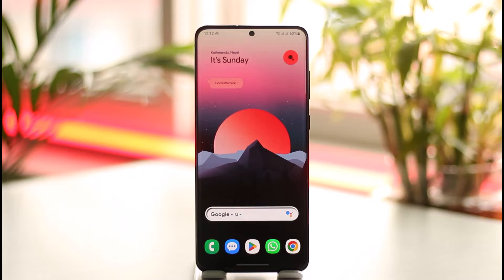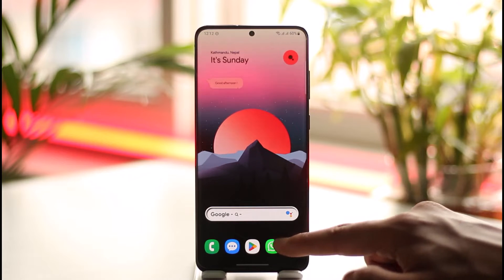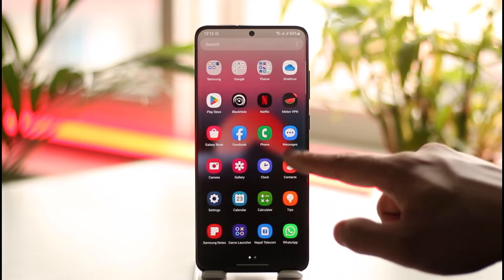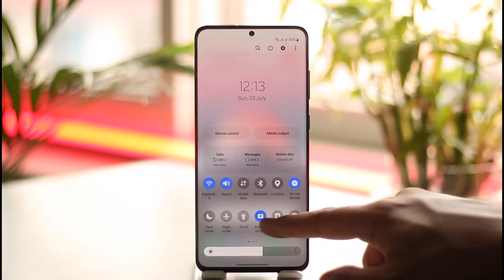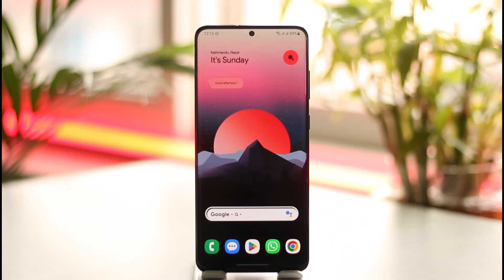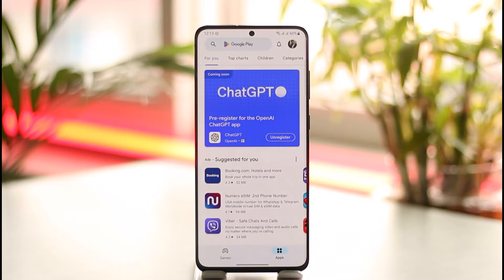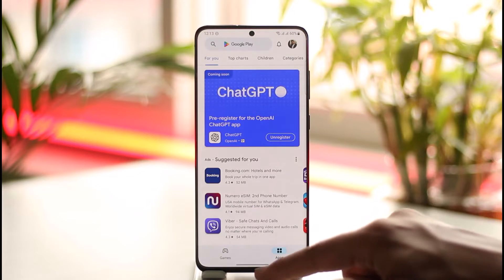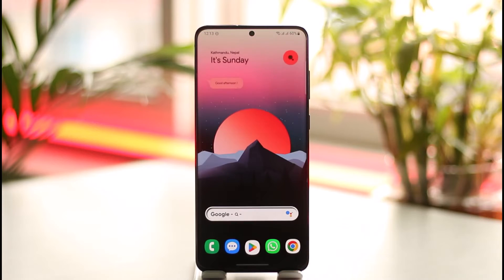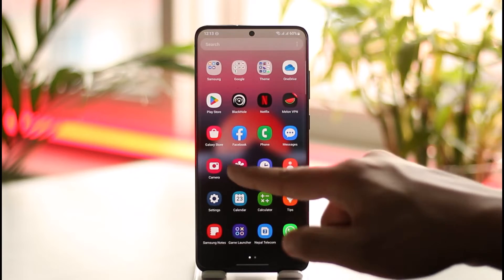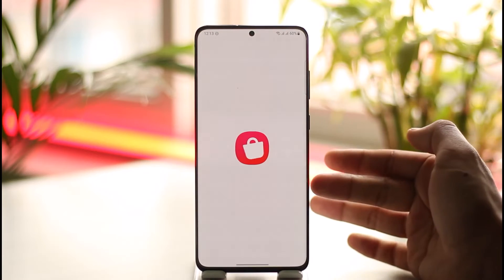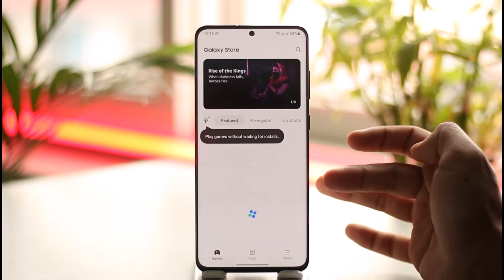Make sure to watch the video till the end. If you use a Samsung Galaxy device and you use the Samsung Internet browser and want to update it — by default, Samsung Internet is not available in the Play Store. So how do you update it? Well, it's very simple: instead of the Play Store, Samsung comes with their own Galaxy Store.